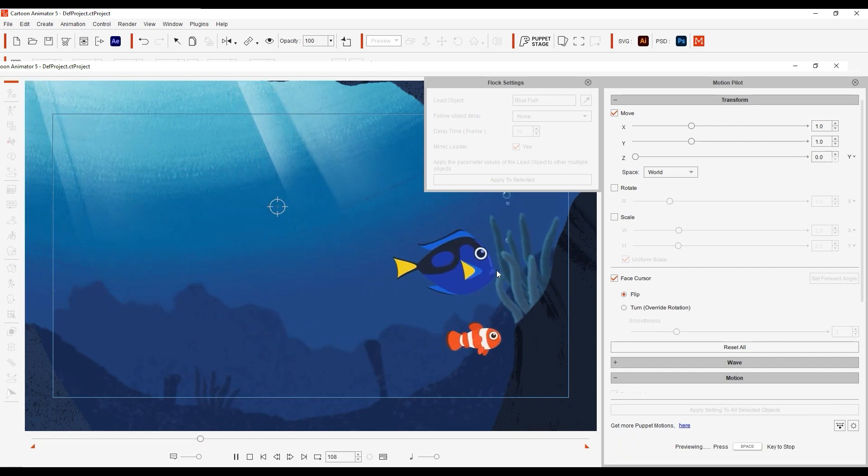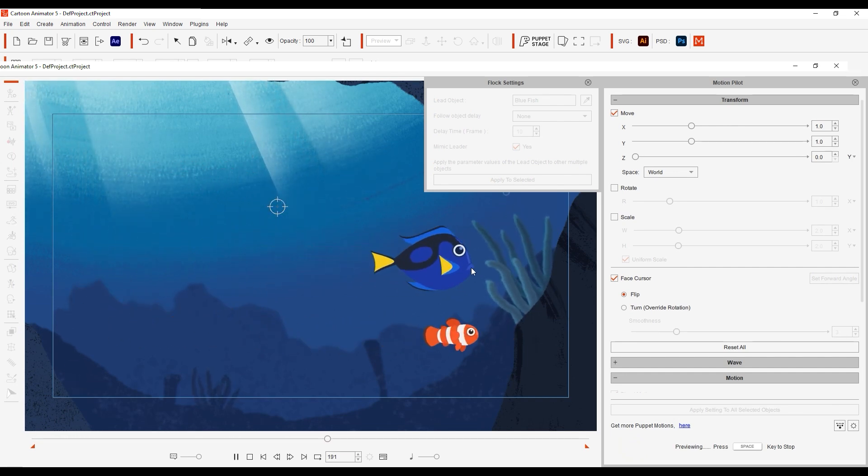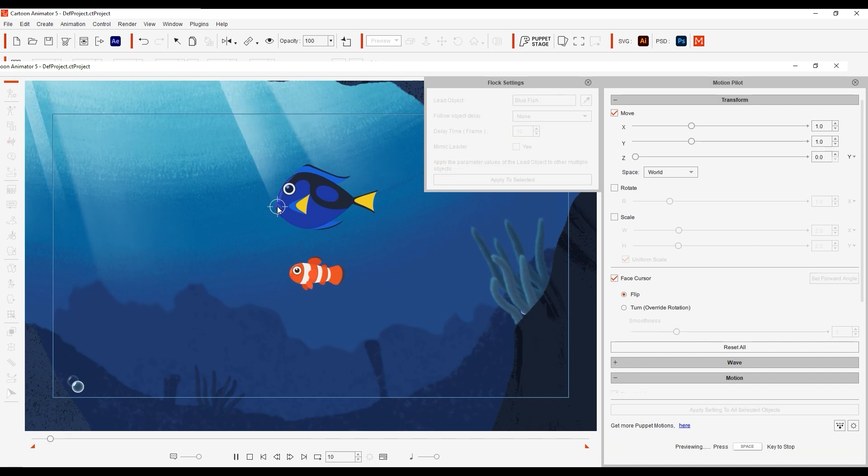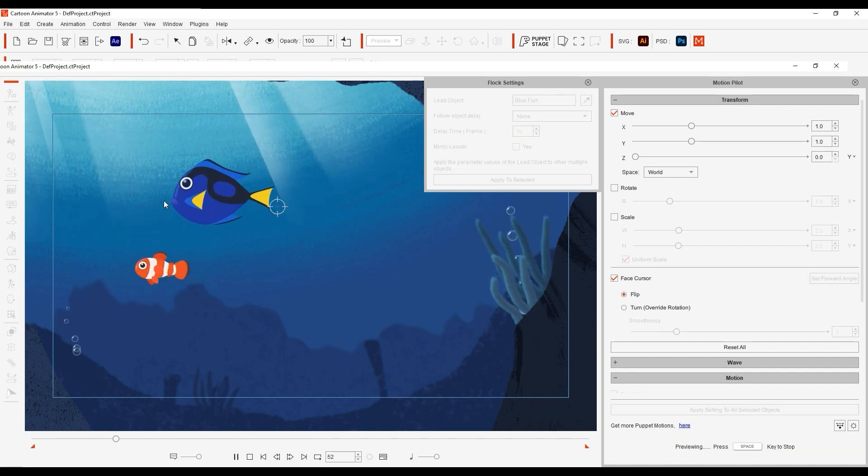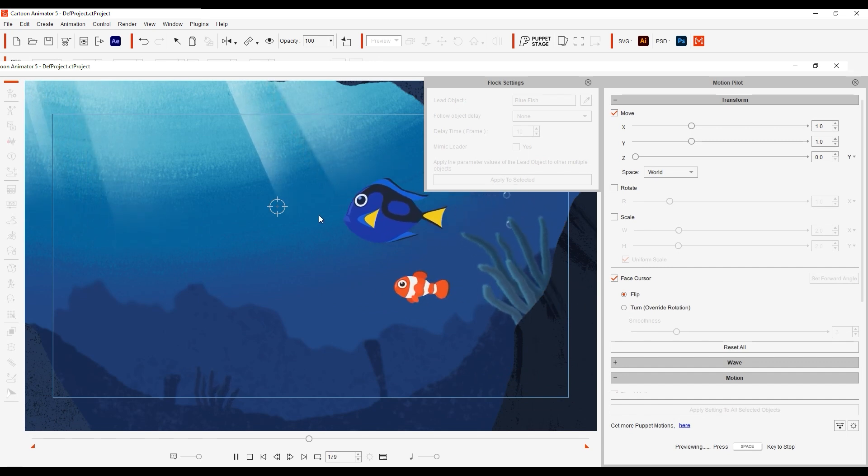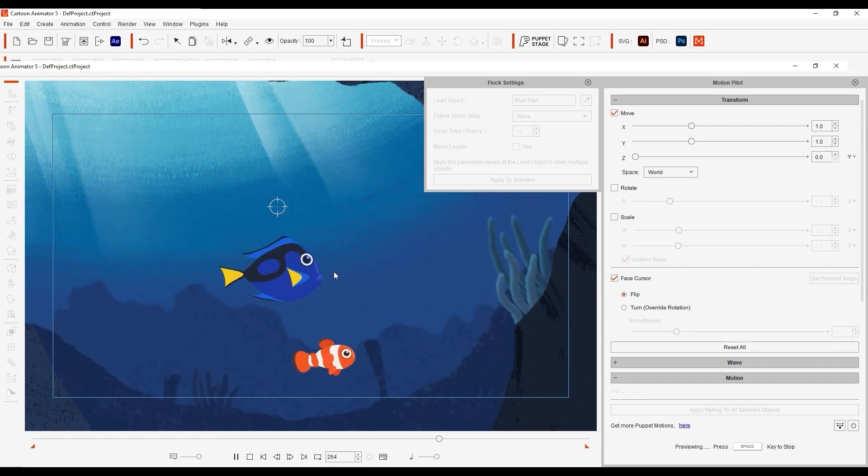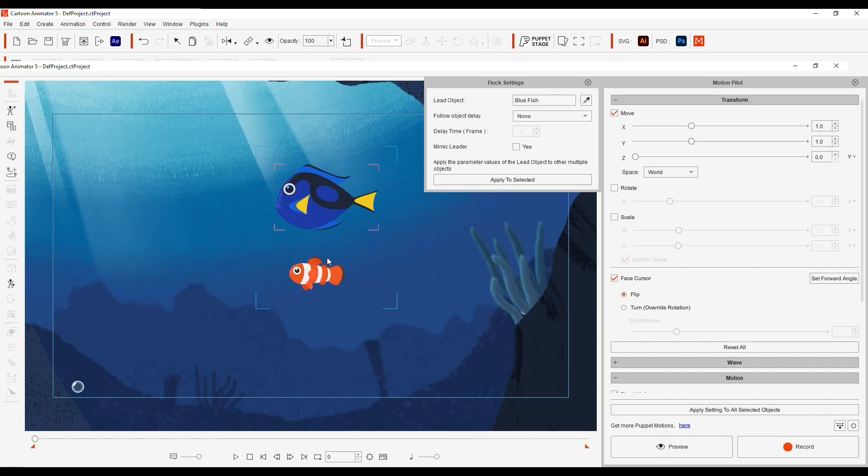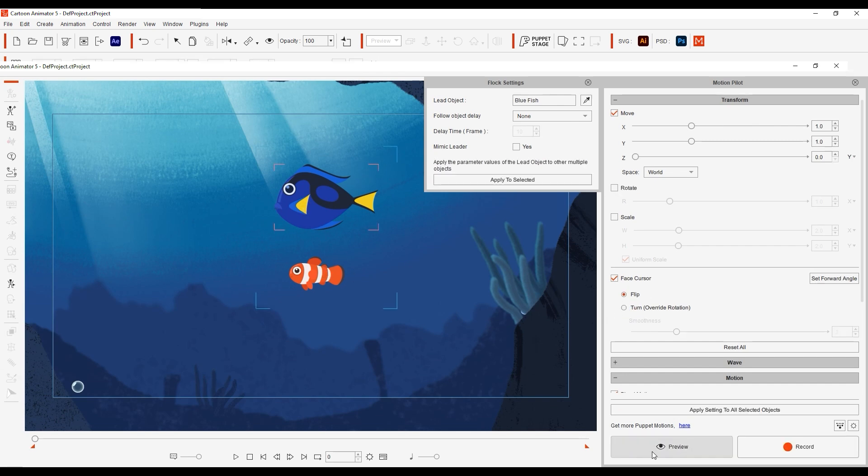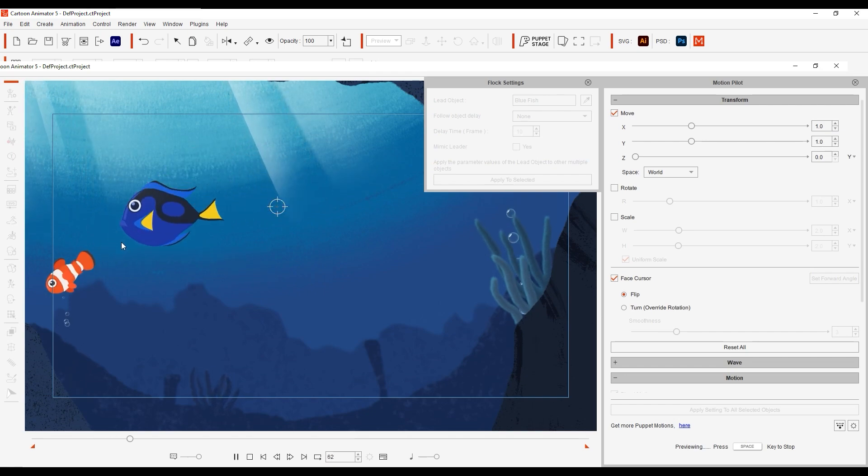However, if we disable the Mimic Leader checkbox, the clownfish will behave differently according to the parameters we set in the Transform section. In this case, it will move faster along the X axis. We can differentiate the clownfish's behavior a bit more by choosing the Turn option, which will create a smoother turn as opposed to a jerky change in direction. These are a couple of basic parameters that you can adjust to add variety to your Transform movements.